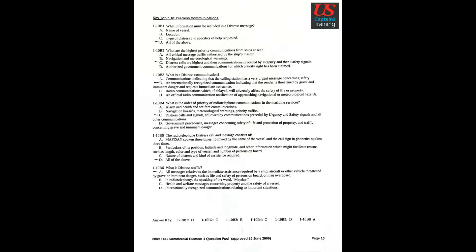Question 5: The radio telephone distress call and message consists of Answer D: All of the above.